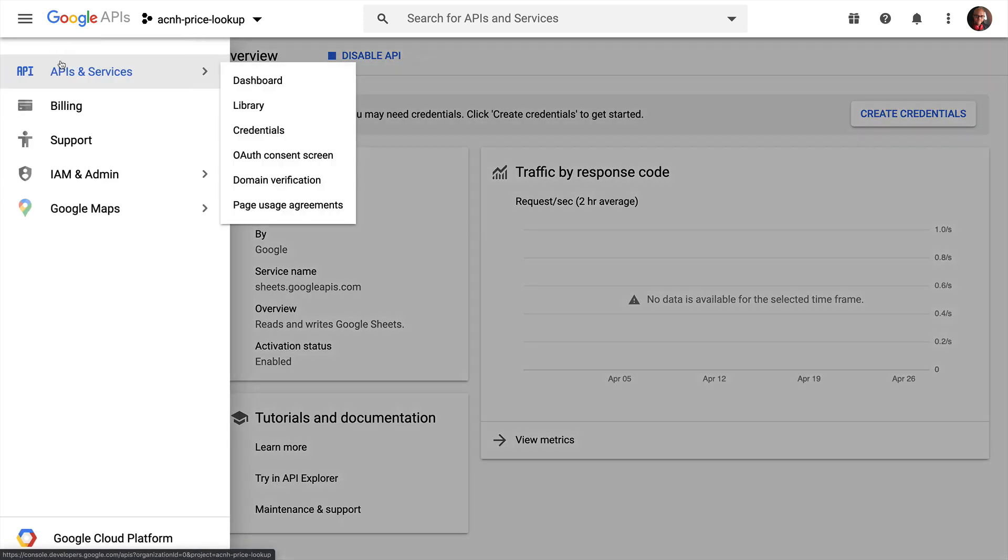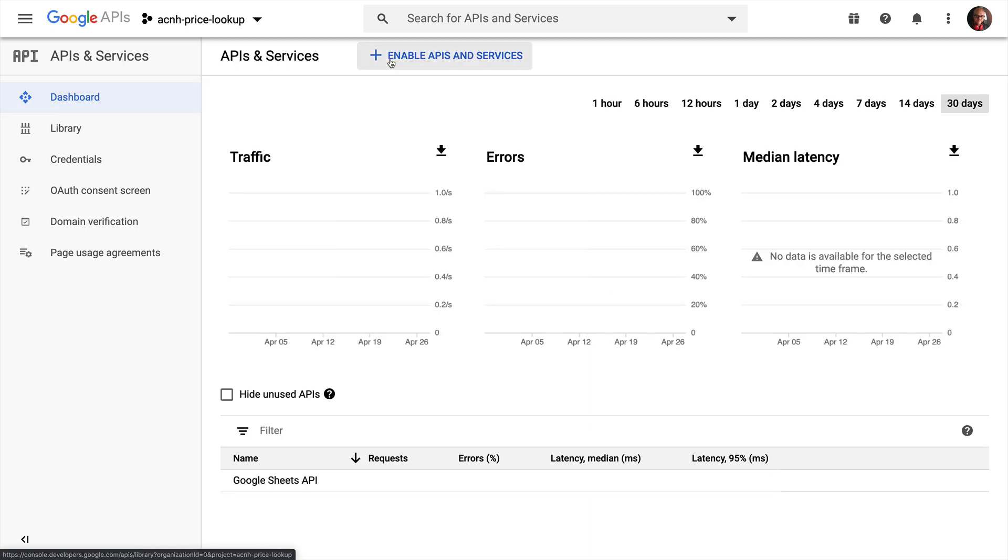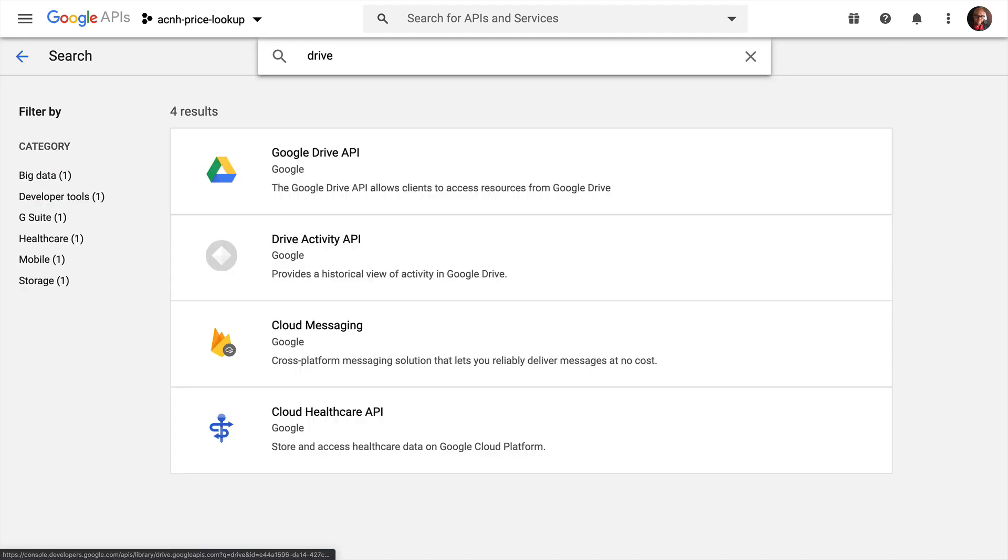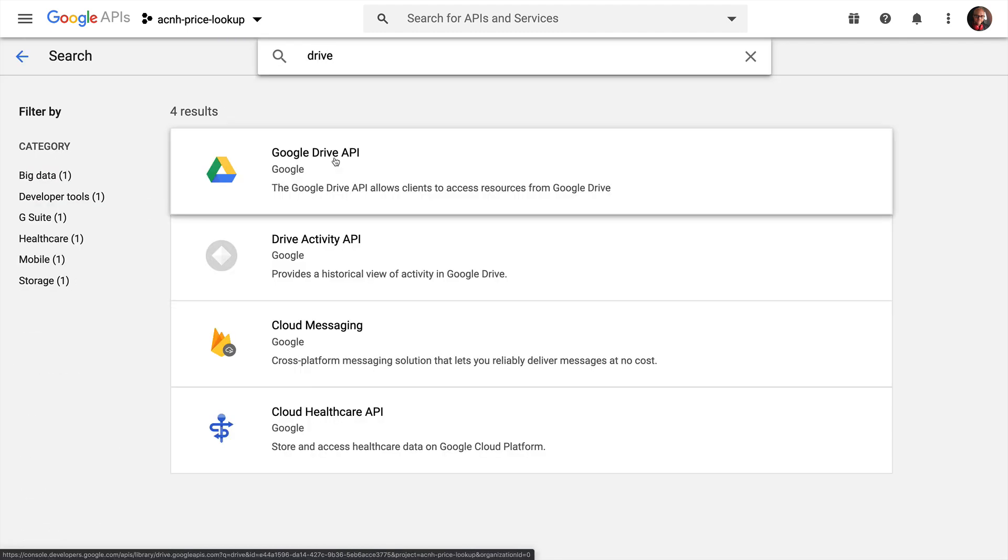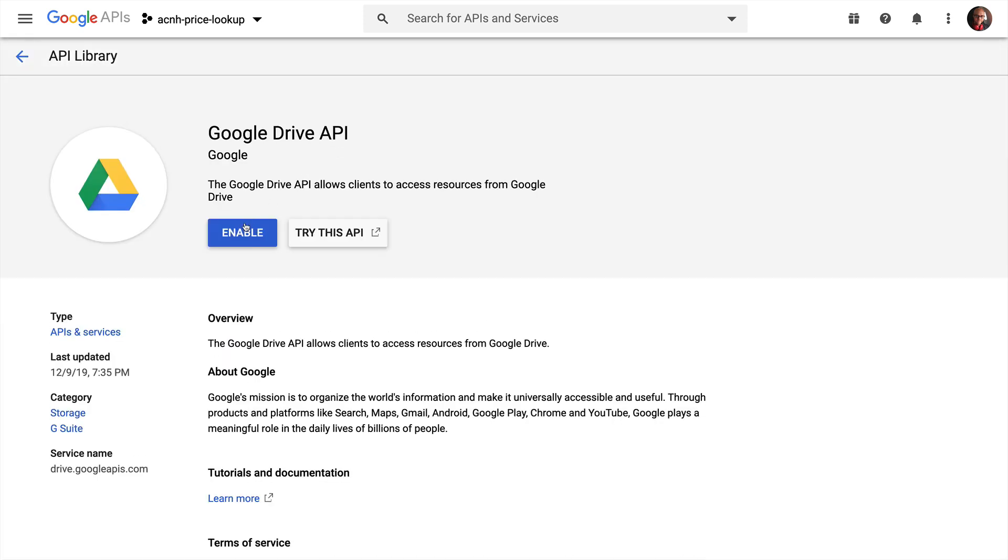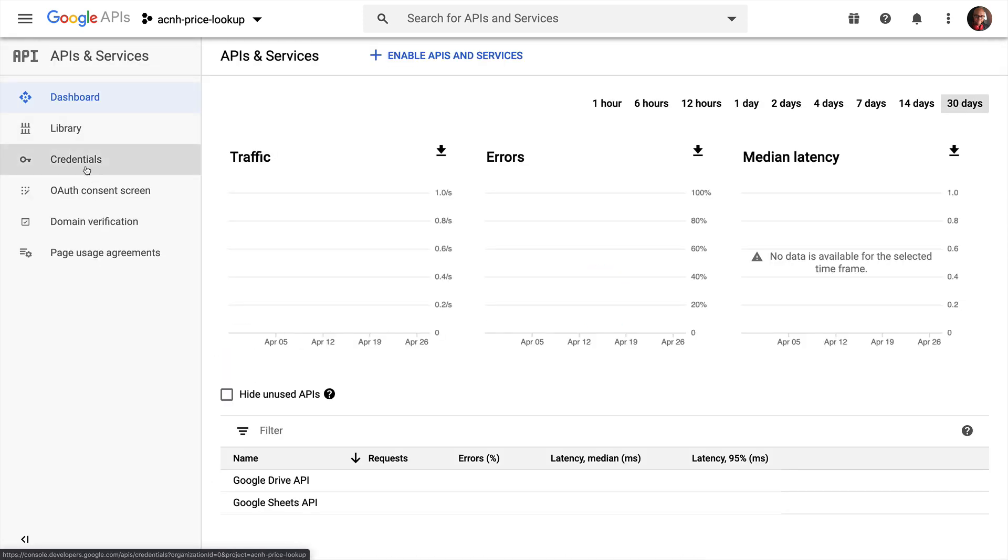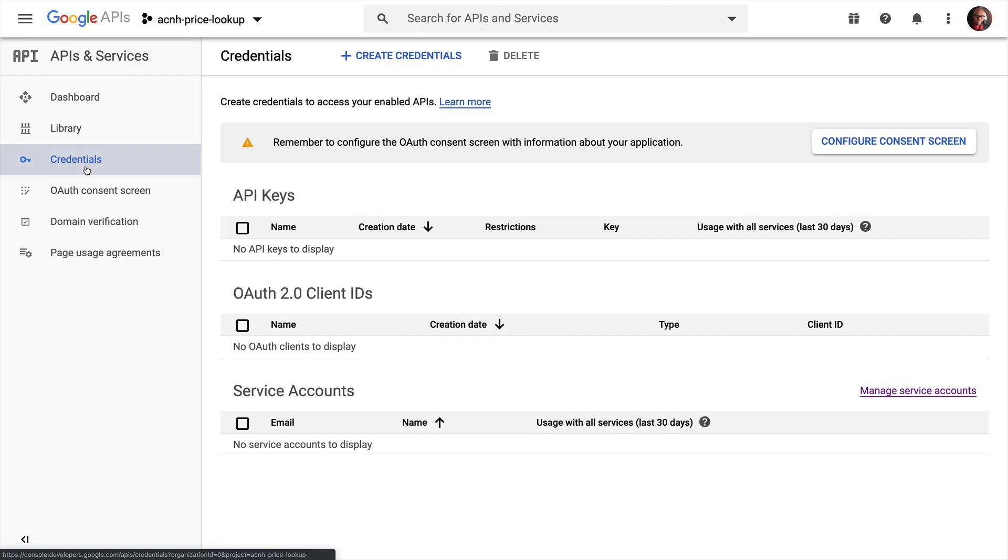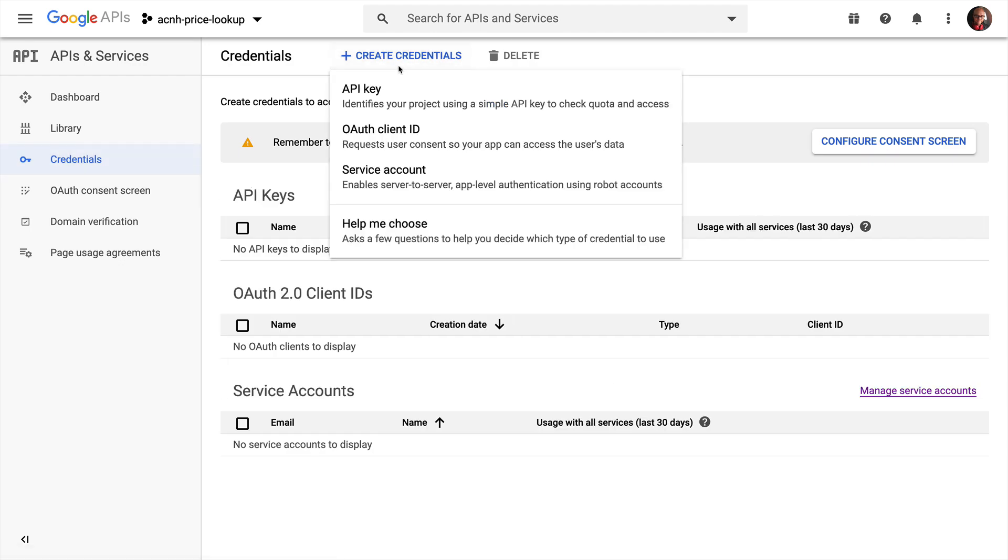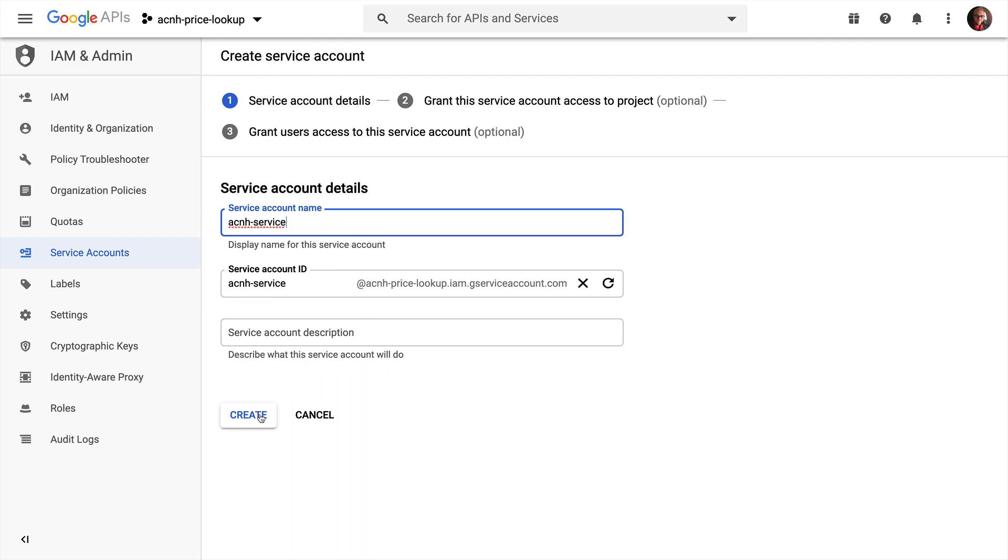Once that's done, we'll head back to the overview and click the Enable APIs and Services button once again and search for the Google Drive API and click Enable from the resulting page here as well. Next, we need to create some credentials so that we can access the sheet from our project. We're going to create a new service account. Give this any name that you want here. I'm just going to name it ACNH Service and click Create.